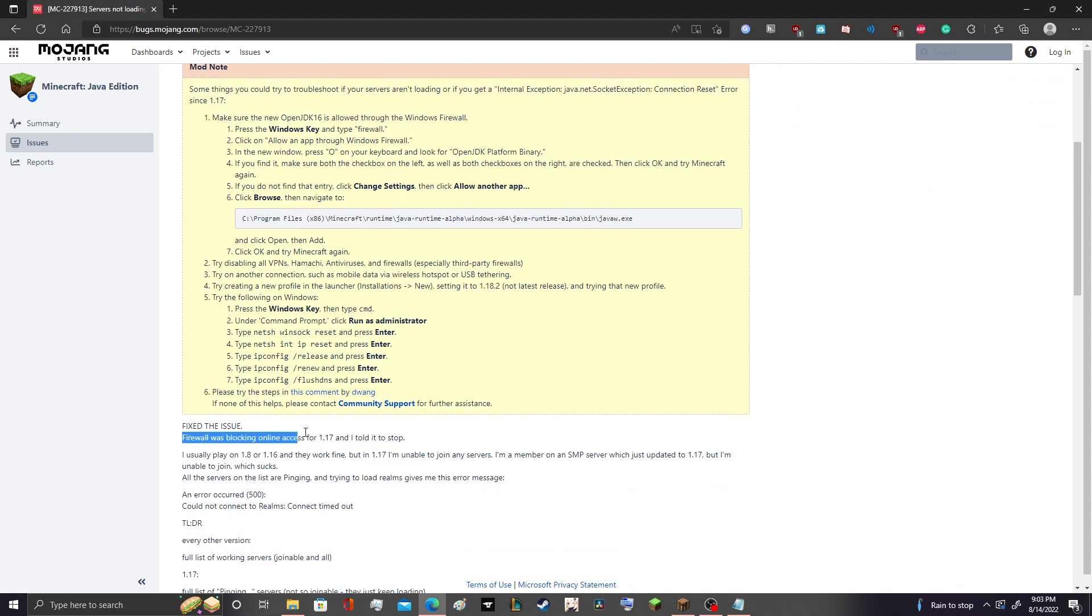And even this guy here, he says firewall was blocking the online access, told it to stop, and then it worked fine, right.